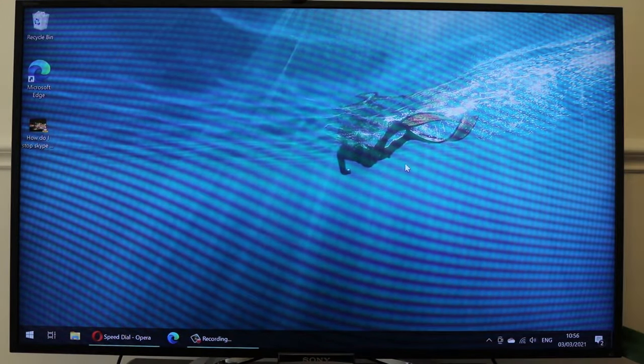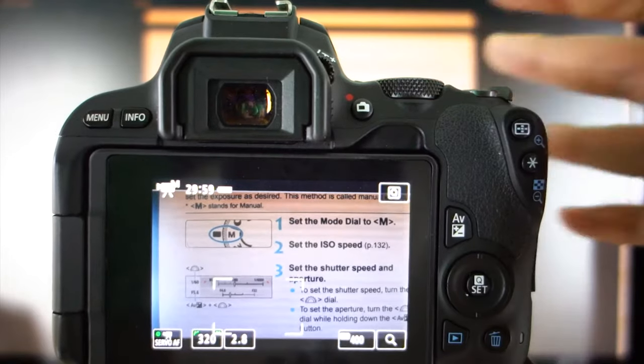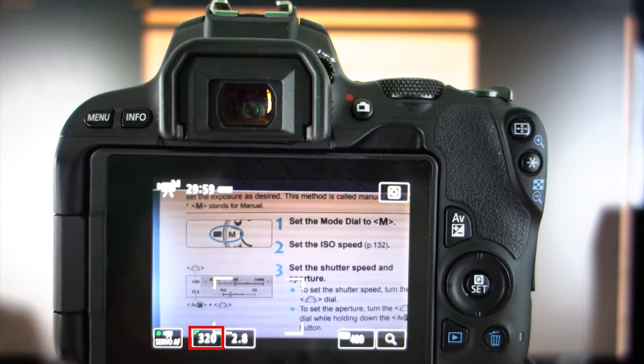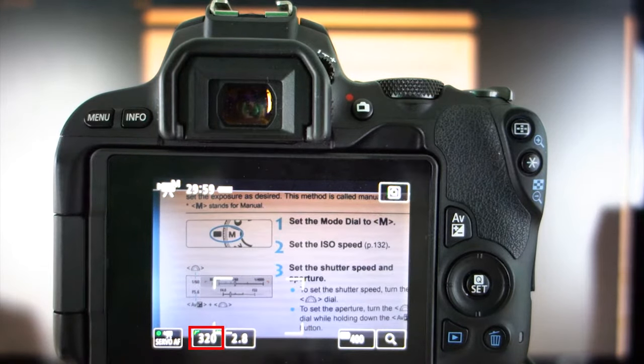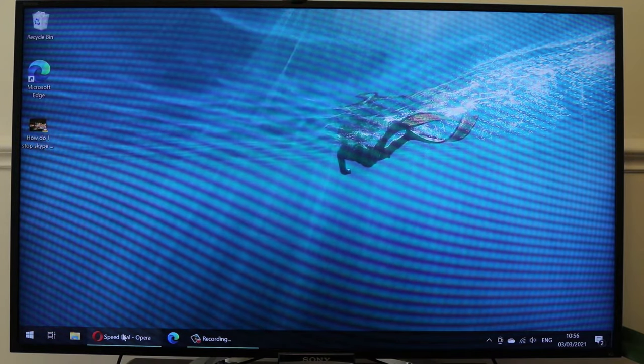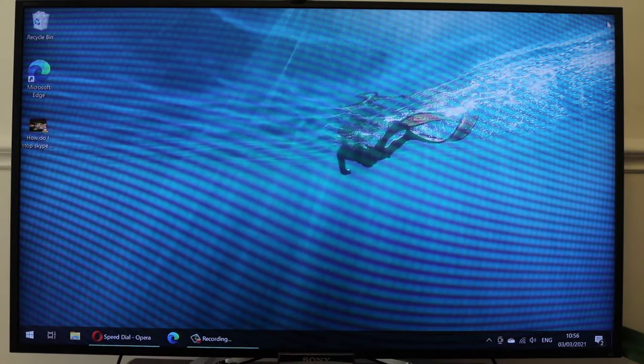You see the flickering because the refresh rate of your TV or your monitor is different than the shutter speed of your camera. But if you don't have a camera where you can change the shutter speed, then you can follow the first method.